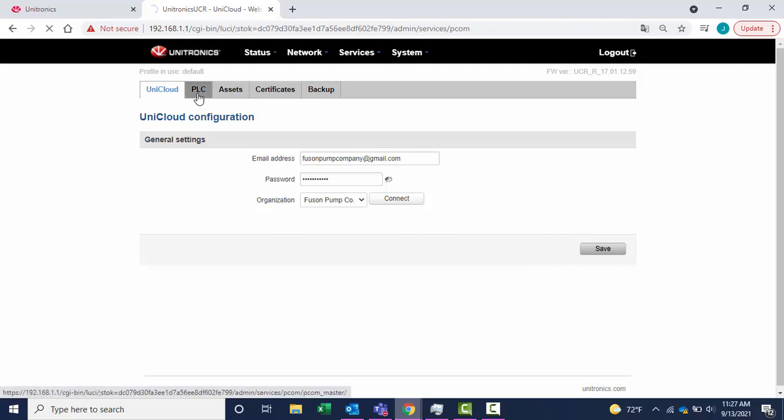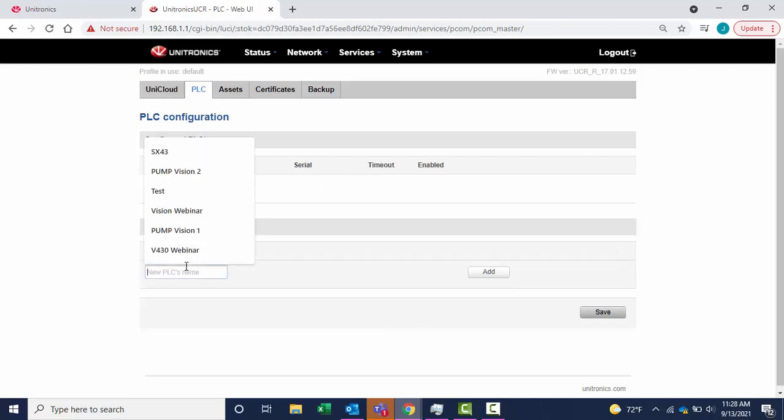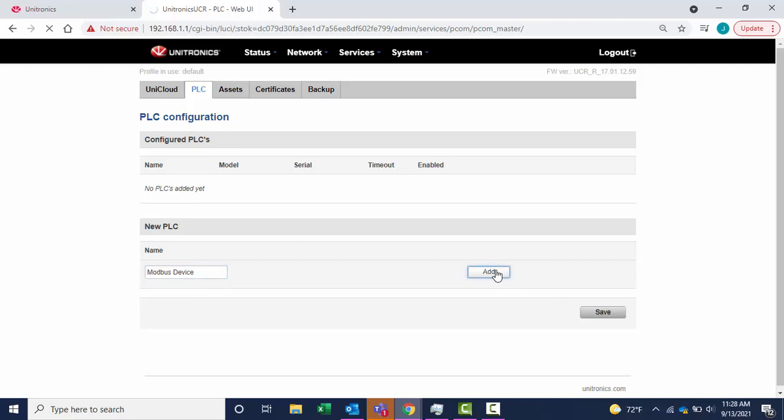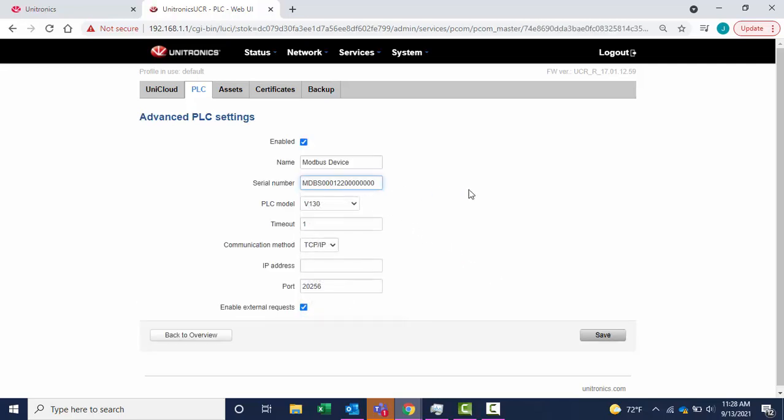Select PLC, then add a new PLC. Select Add. We must reference the serial number that was previously generated for the Modbus device.